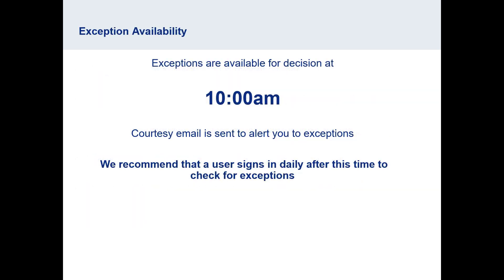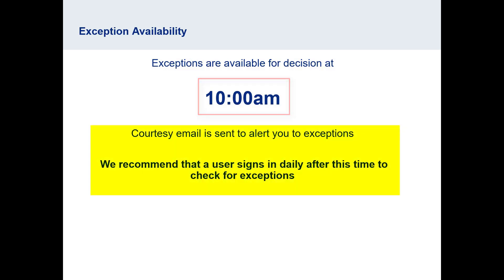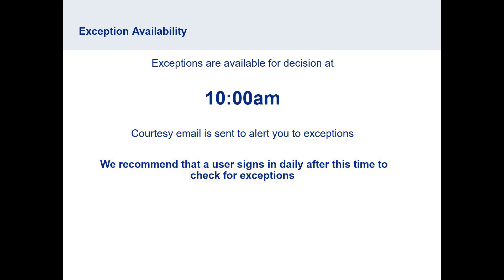Exceptions become available for decision at 10 a.m. There is a courtesy email to alert you; however, we recommend that a user sign in daily after this time to check for exceptions.